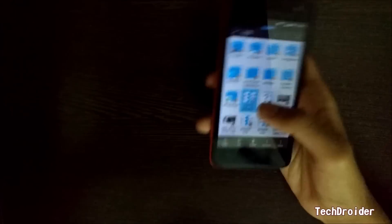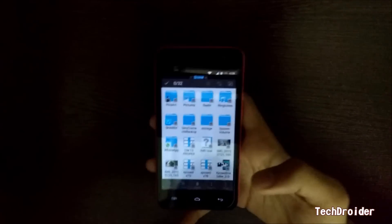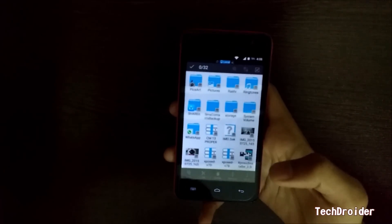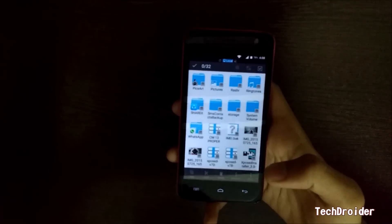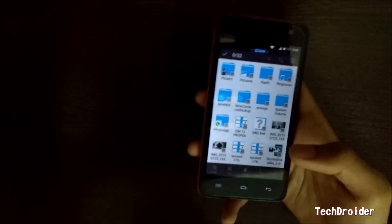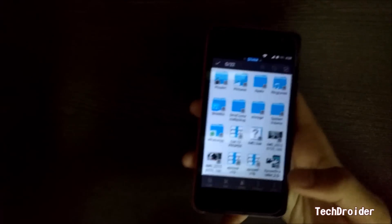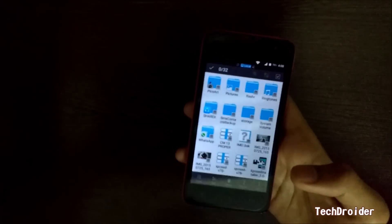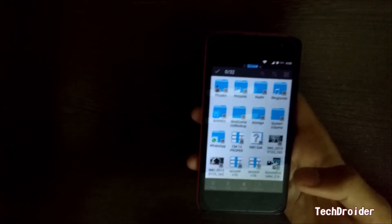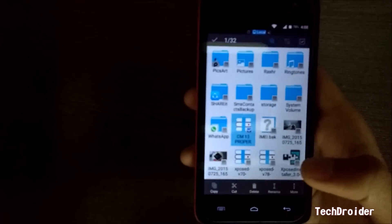First of all, your Micromax Unite 2 should be rooted and must have TWRP recovery installed. Second, you should download CyanogenMod 13 zip file from the link below.